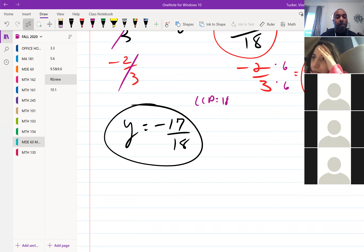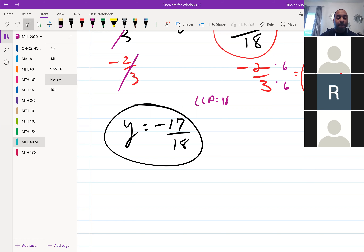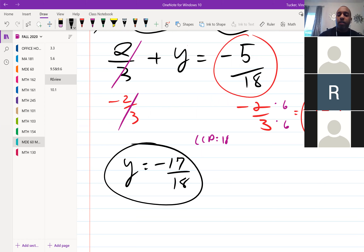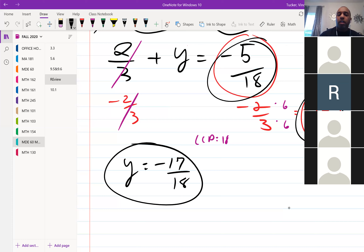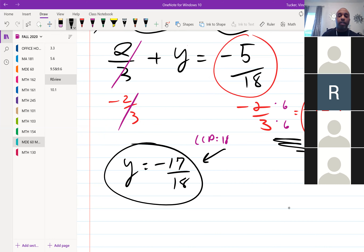Any questions? Yes — the answer to the last question was negative 17 over 18, because we added the two fractions: negative 5 over 18 plus negative 12 over 18. You cannot add or subtract fractions with uncommon denominators, so we converted first to get common denominators, then added negative 5 and negative 12 to get negative 17 over 18.